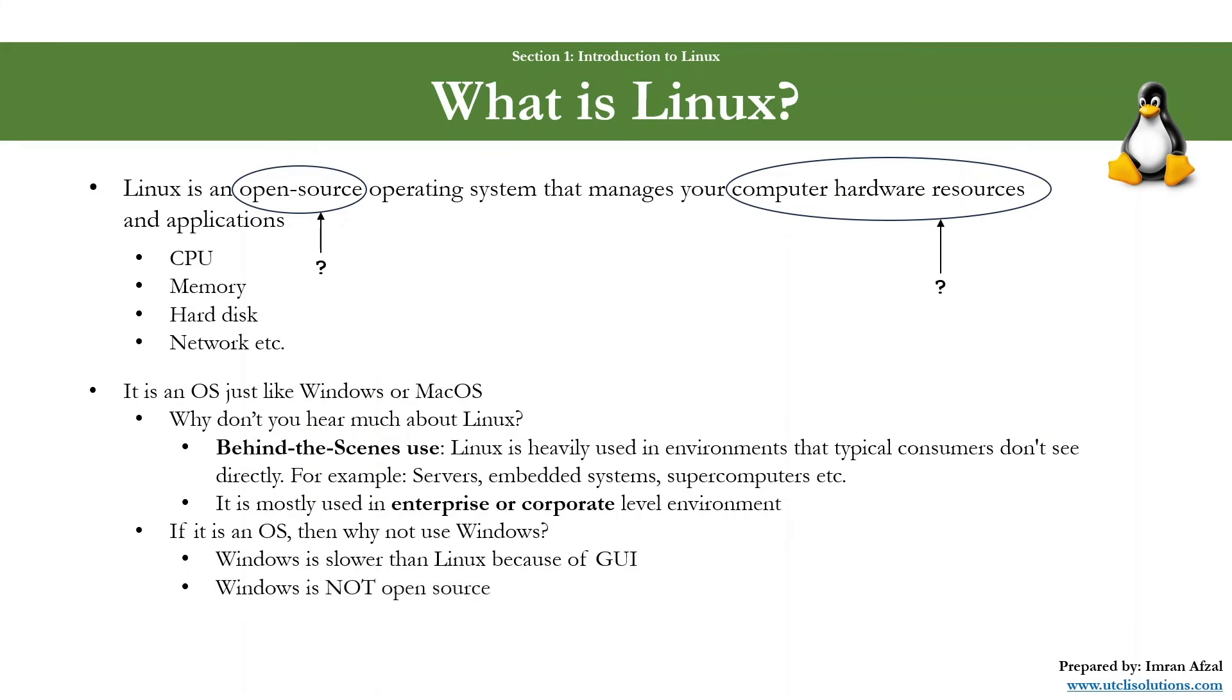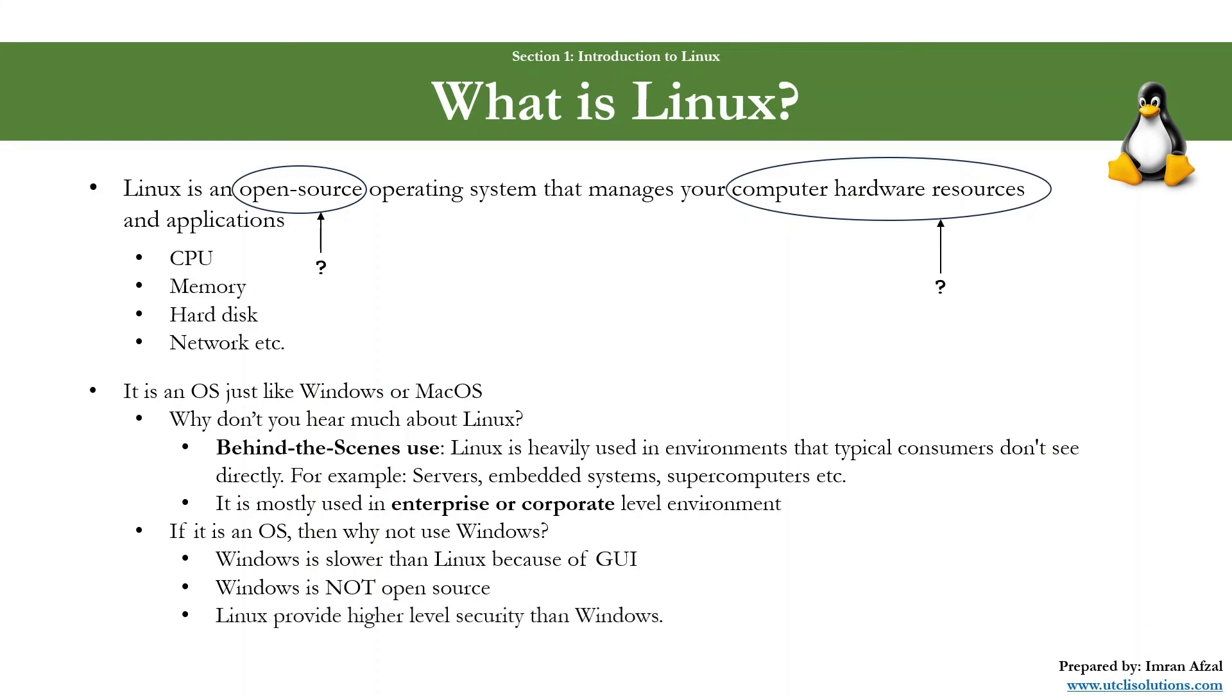Then another reason is Windows is not open source. Yes, because you don't see the code, you cannot modify the code, you cannot make it work the way you want it to work based on your applications. That's why corporate environments don't really use much or prefer Linux over Windows.